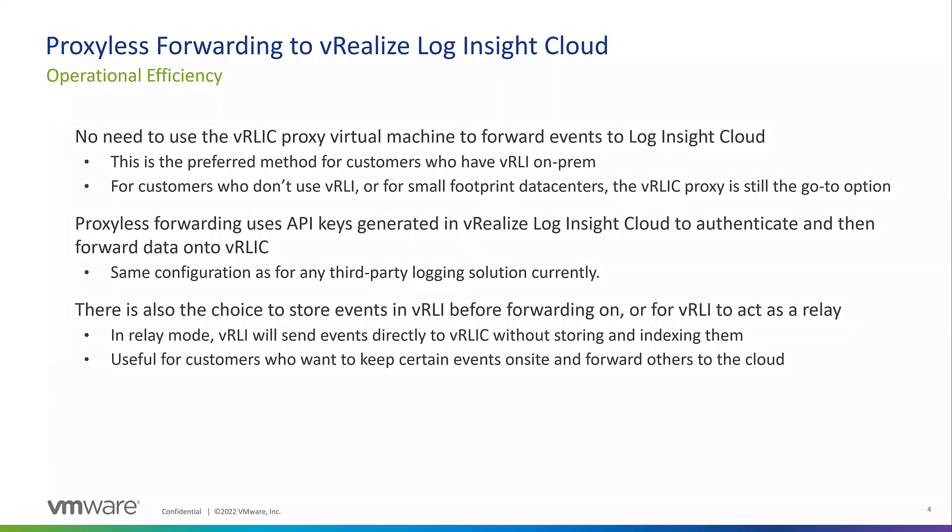For customers that leverage both, since they're better together, they can forward straight from on-prem to Log Insight with no proxy. All you have to do is generate an API key in Log Insight Cloud, and then give that API key into the log forwarding section of Log Insight on-prem. It will immediately start authenticating and sending events. You can send all events, or you can just send certain events based on a filter. It's the same configuration as any third-party logging solution currently, like Splunk.